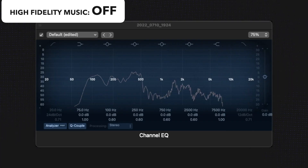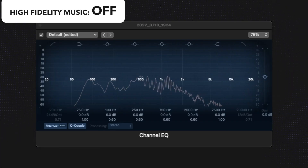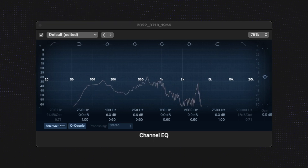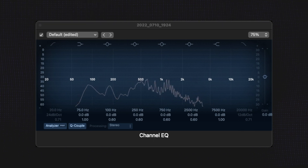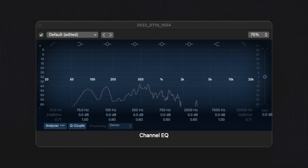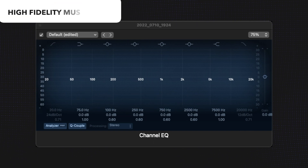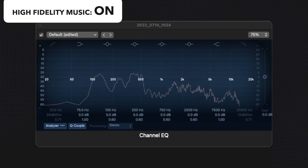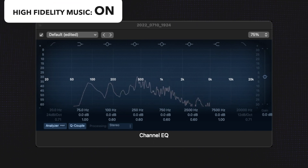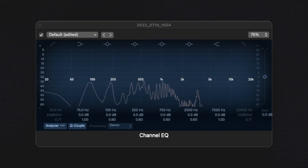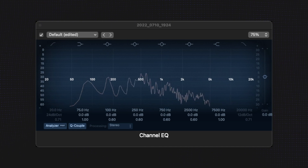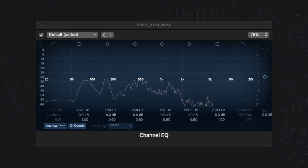This is a recording with the high fidelity music mode turned off. This is a recording with the high fidelity music mode turned on.